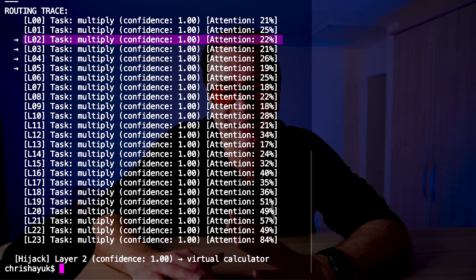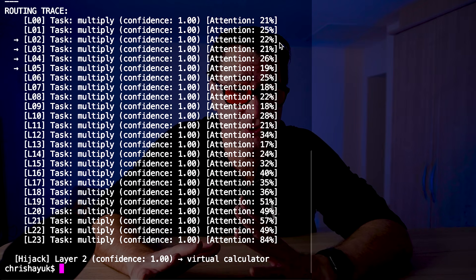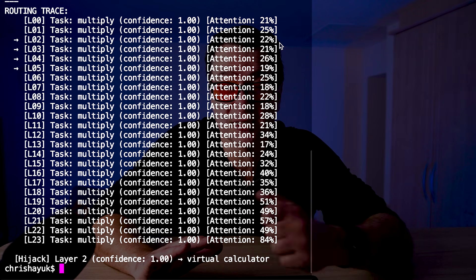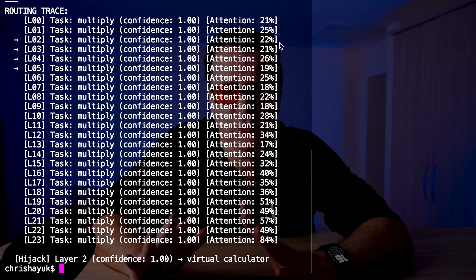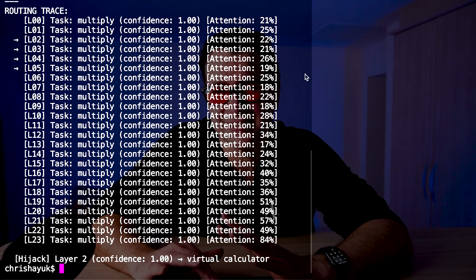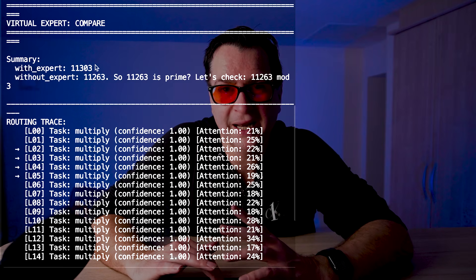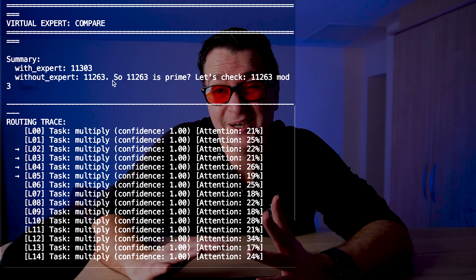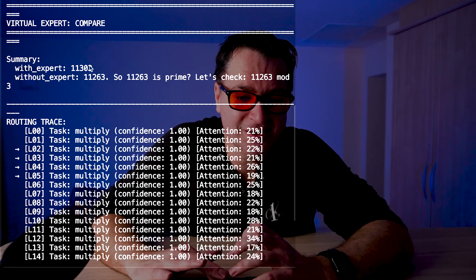So what do I do at this point? I just hijack it and send it off to my virtual expert. There are two methods: we can train the router to route to different experts and change the model, or in this case we can hijack. Both techniques work equally. Rather than sending that off to a neural expert, when we see a multiplication task we send it off to our Python expert. With the expert it gets the answer right: 11303. Without the expert: 11263 — it gets confused and starts wondering if it's prime, etc.